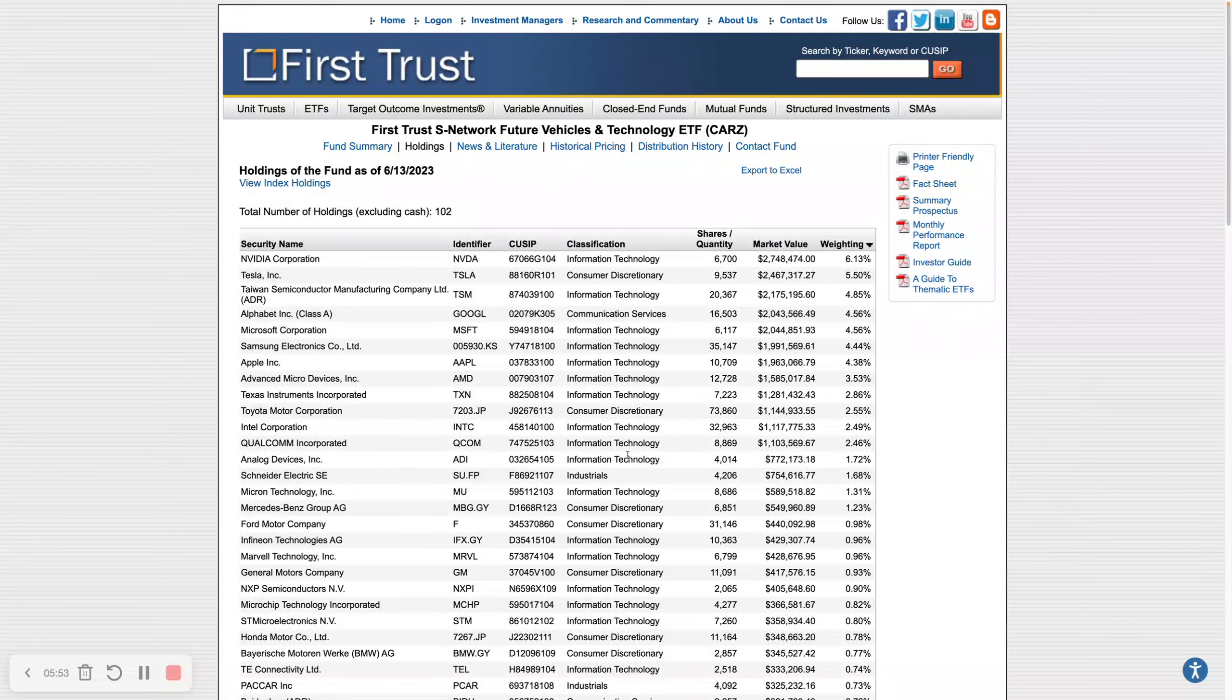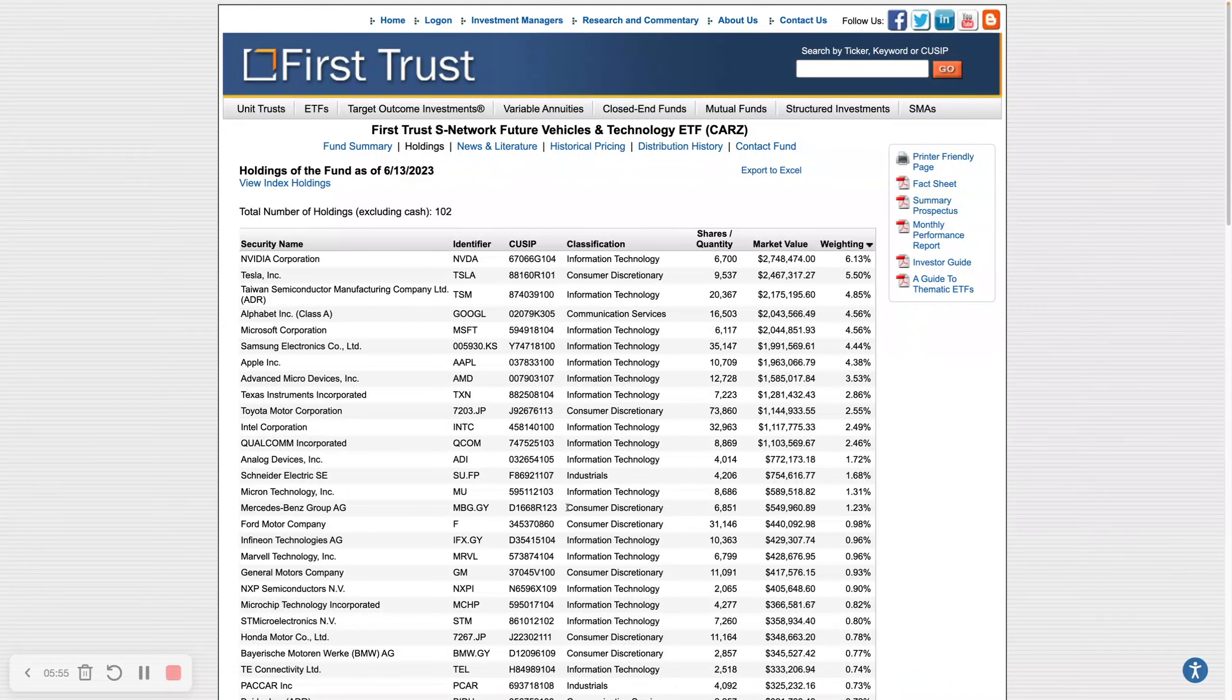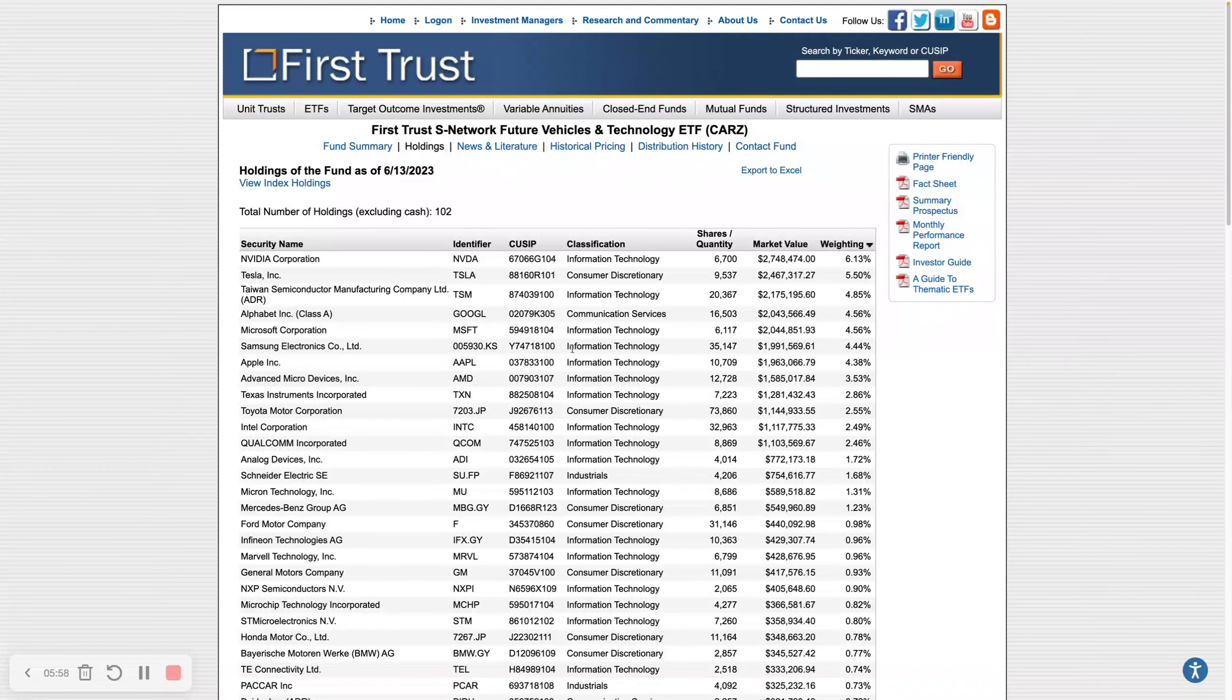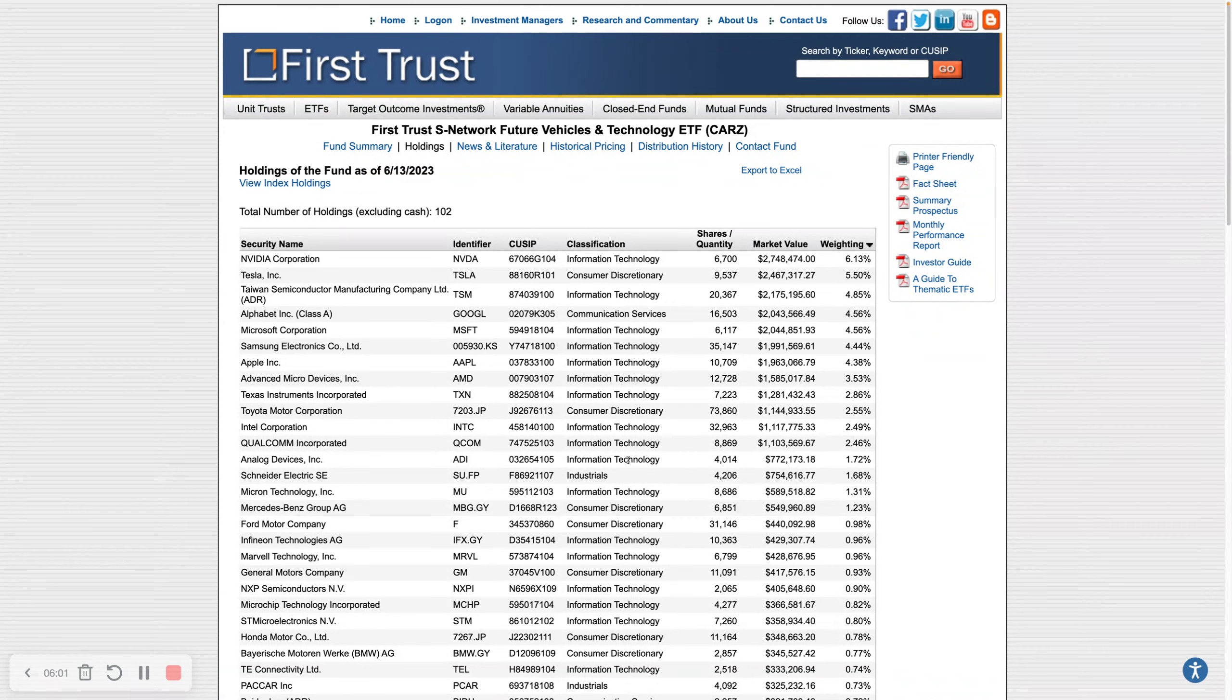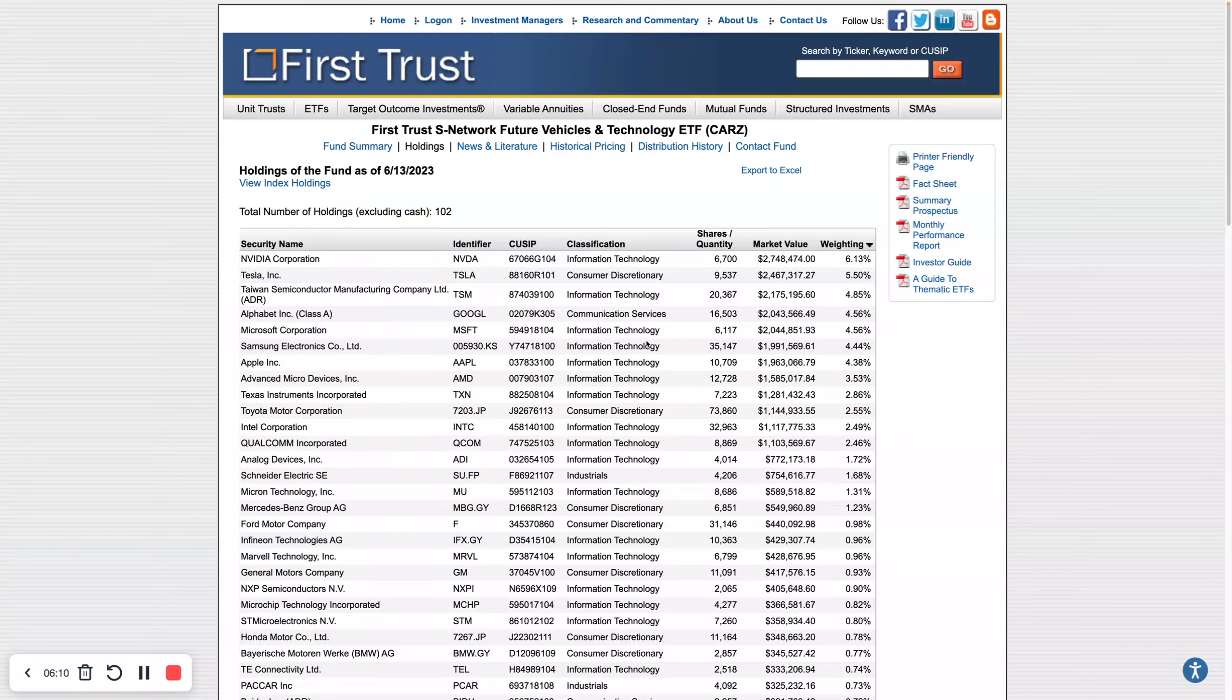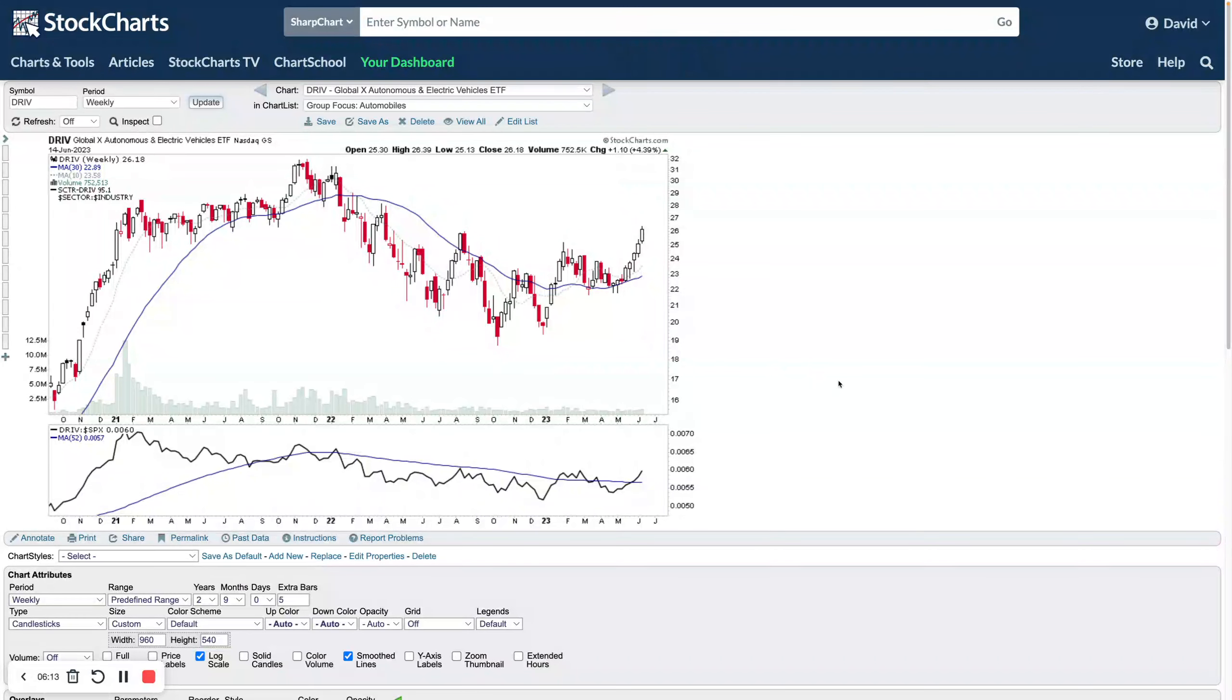Obviously Google, but they have got some car stocks in there. You can see Mercedes-Benz is in here, you've got Tesla obviously as the second biggest holding at 5.5 percent, General Motors down there, Honda Motor. There are obviously car stocks scattered throughout the ETF.